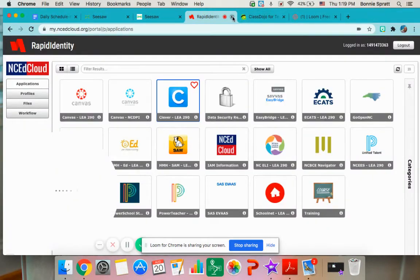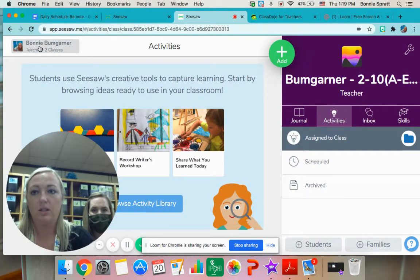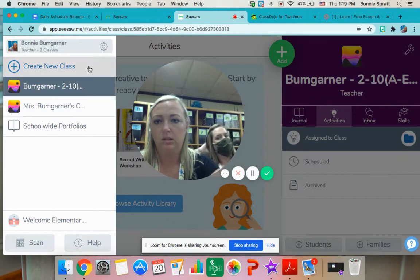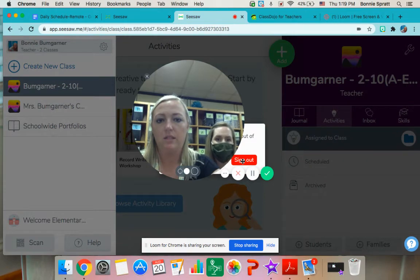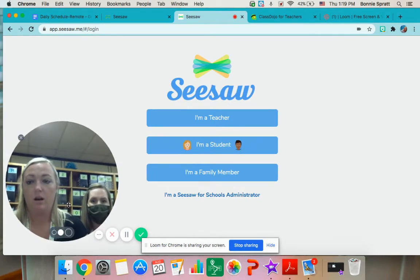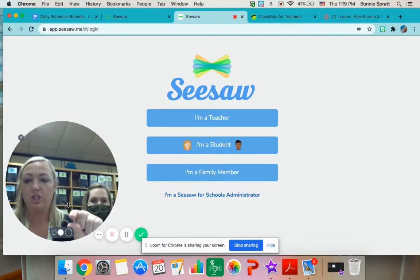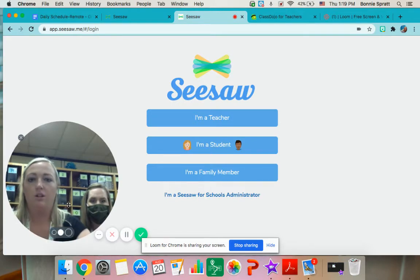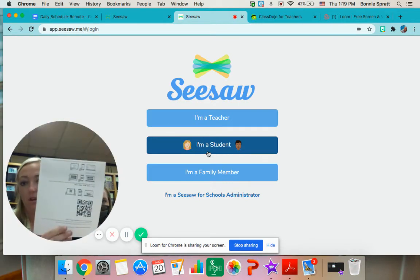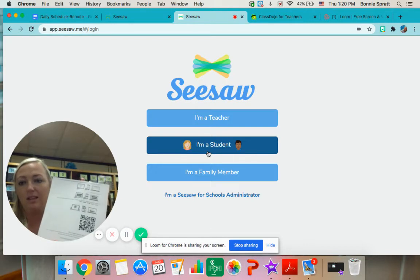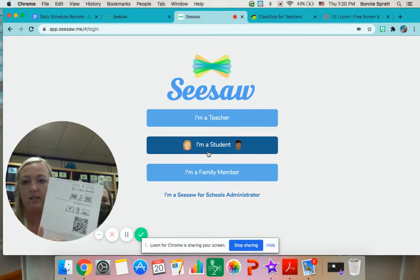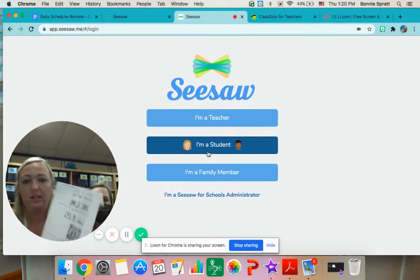The next part is if you want to access Seesaw directly — I'm going to log out of mine real quick. When you go to Seesaw on their Chromebooks, it should already be bookmarked in Google or at the bottom of their Chromebook. You'll see the little icon at the bottom for them to click. They're going to go to 'I am a student,' and then it will prompt them to scan their QR code — they're going to scan the QR code on the big piece of paper. This is probably the easiest way to get into Seesaw right now, and it should already pop up your student's Seesaw account because we've already done this part for them.